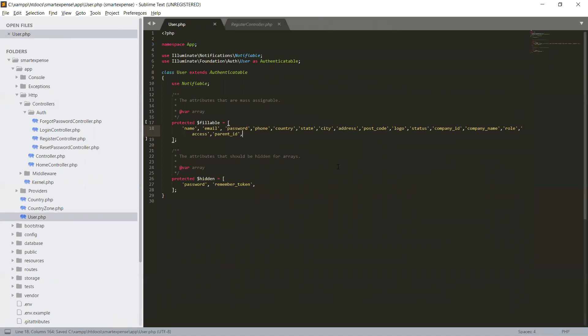So in the next video, we will give all the fields we have set in our fillable. So we will create in our register controller when we register our new user, what fields will go to the database. Stay tuned.